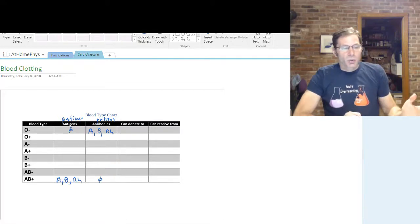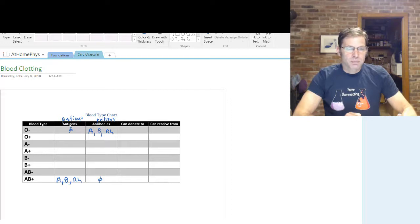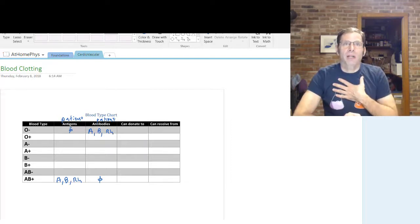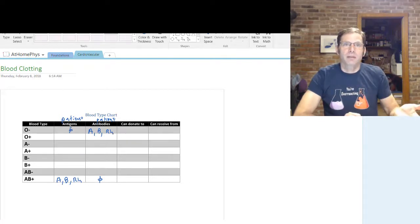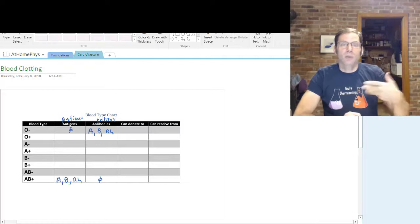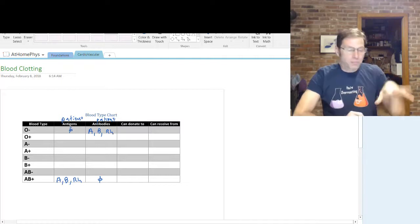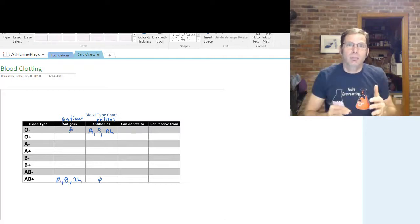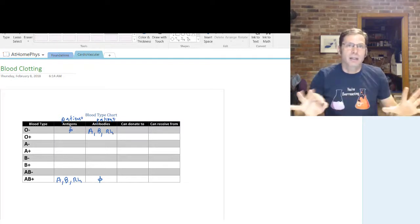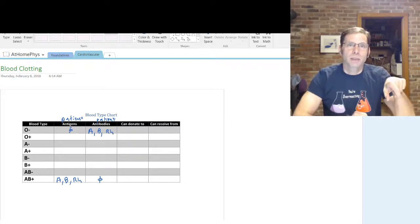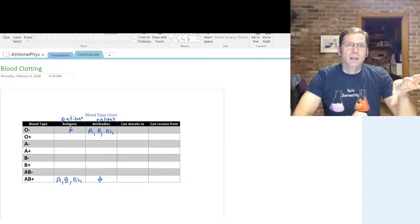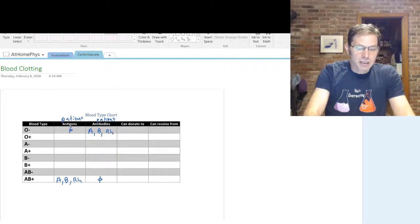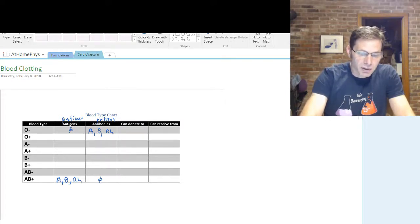We've got to figure out who can donate to whom or receive from whom. Let's start with receiving. We can receive blood from someone if we don't have antibodies against their blood. If we had antibodies against their blood, it would destroy the delivered red blood cells. When we receive blood, just think of it as receiving the red blood cells — don't think of the antibodies in the donated blood. If you're AB positive, we can receive from everyone.